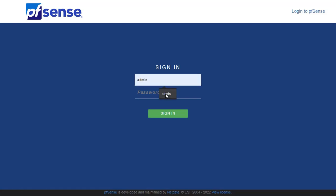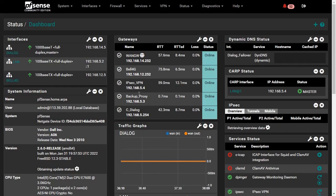Hello, welcome to my YouTube channel. In this video, I will show you how to set up Dynamic DNS on your PFSense firewall.